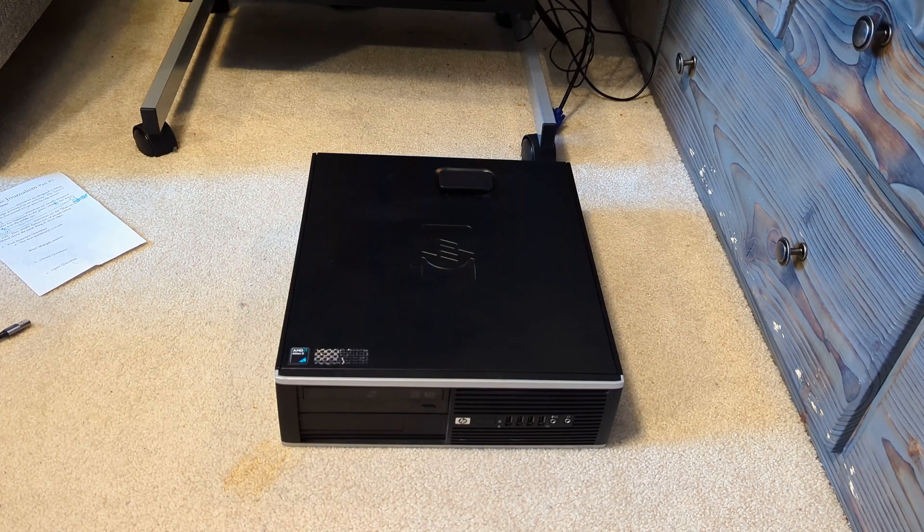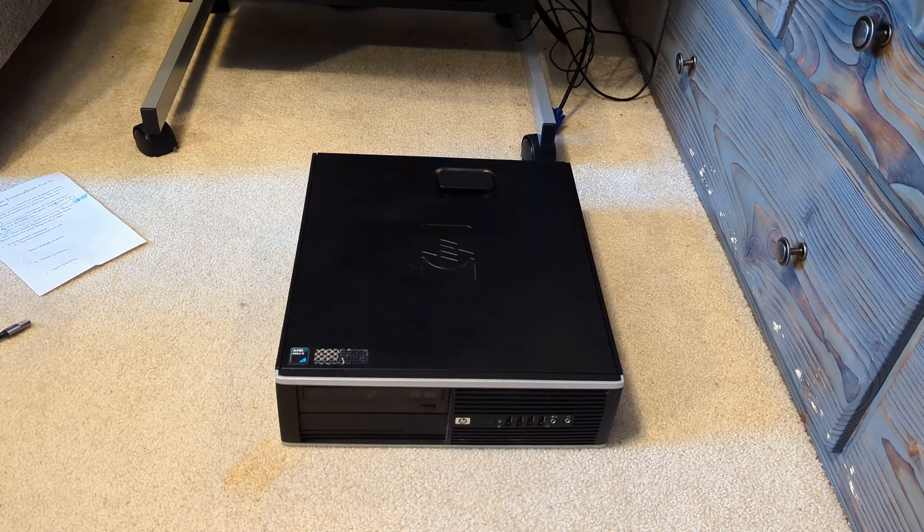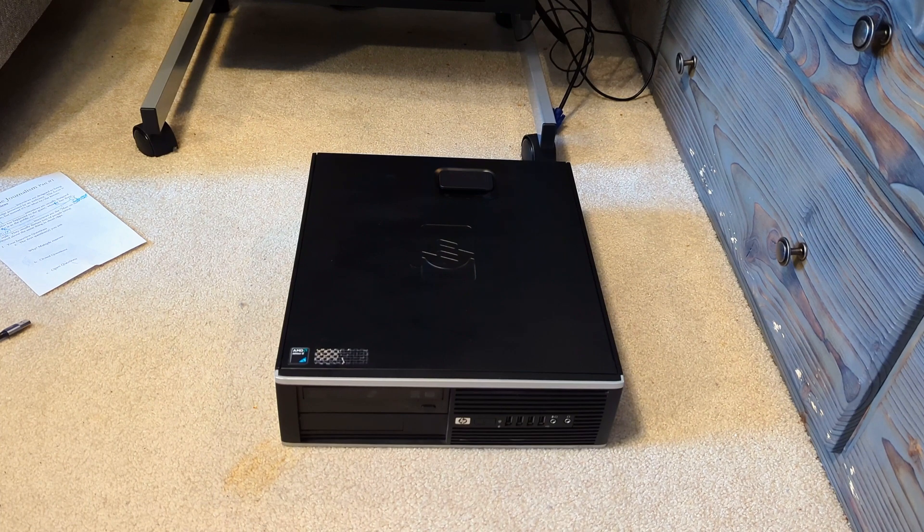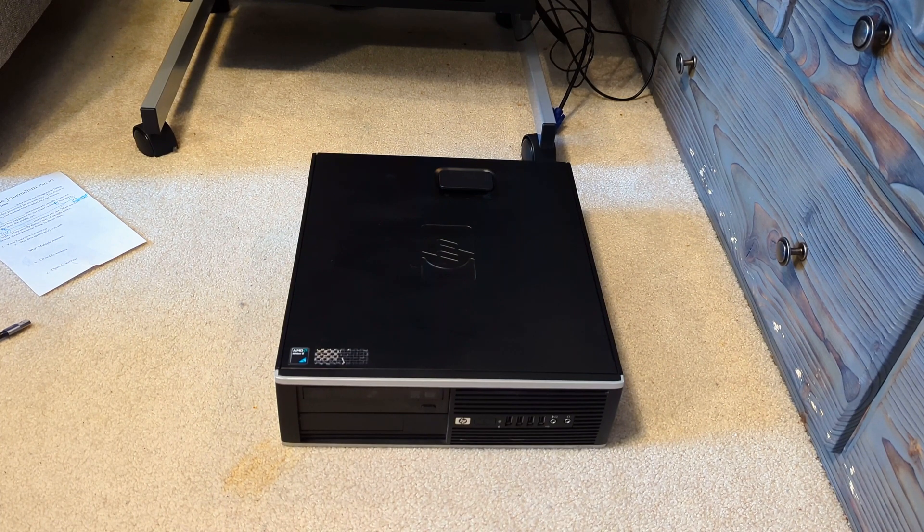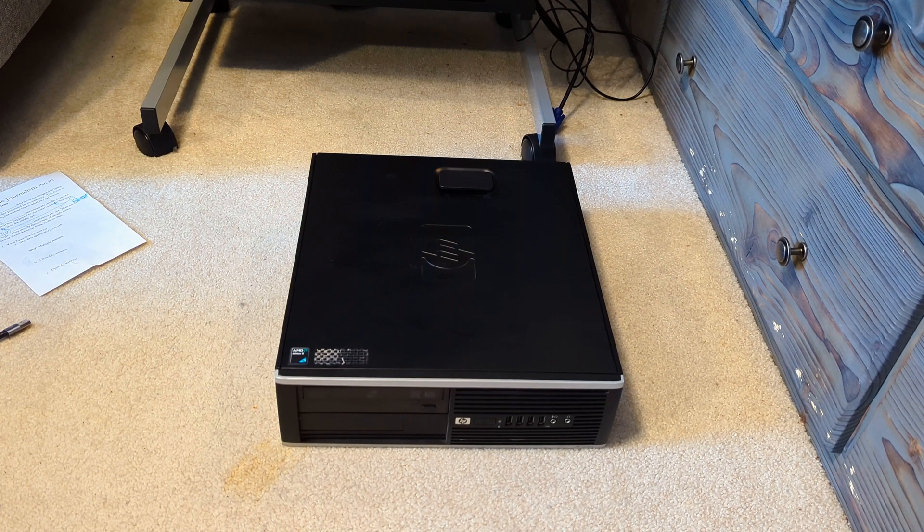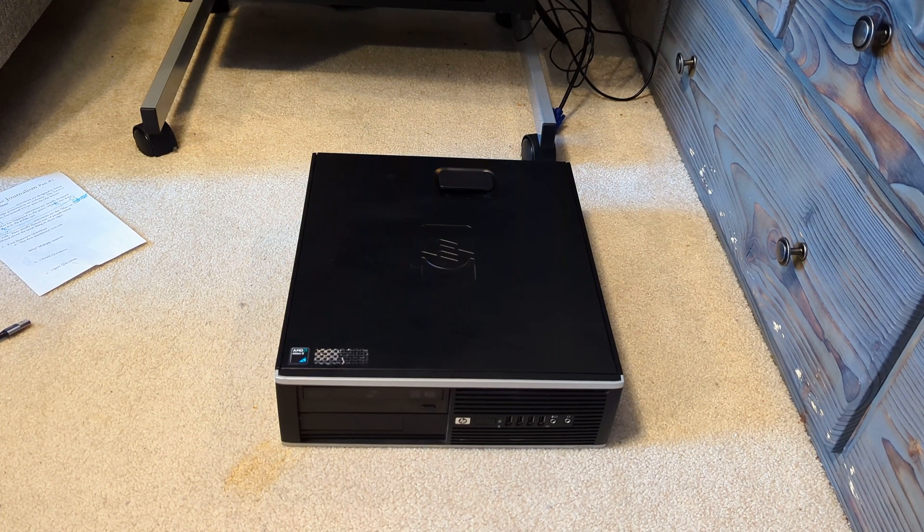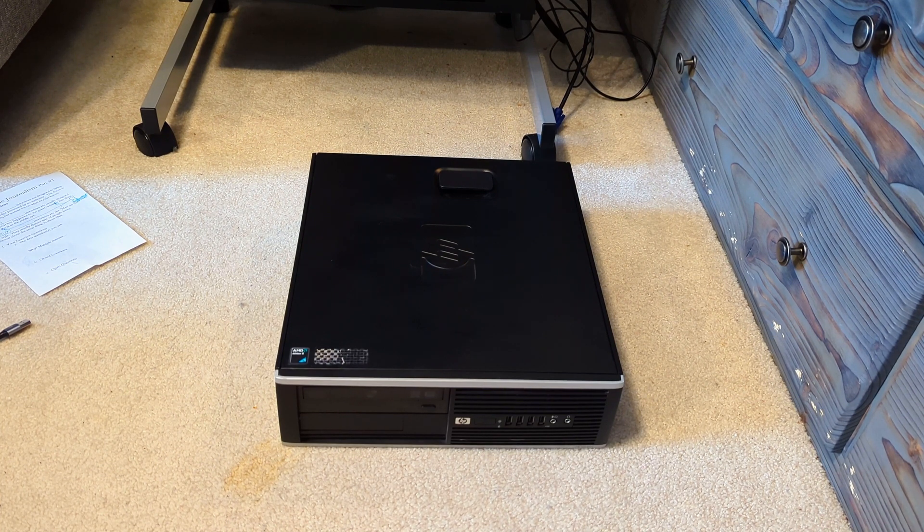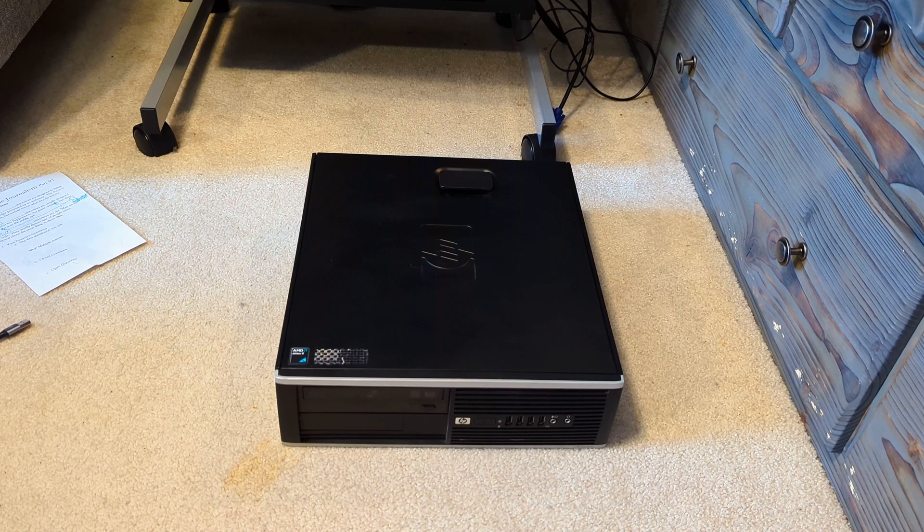Some information about this machine: it has an Athlon 2, and I've noticed that it's interesting the way that computer companies differentiate their AMD products with their Intel products.